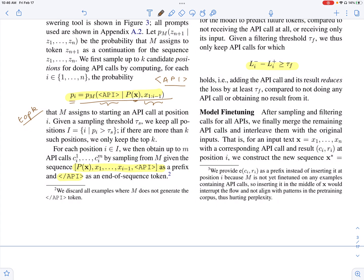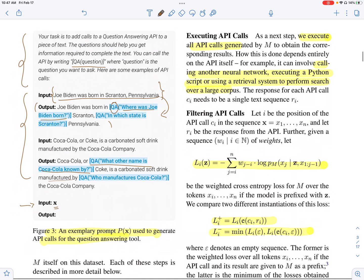They sample the outputs generated from the language model when they insert the prompt with i minus one tokens and then the API token, which signals the start of the API string. They allow generation to continue until they hit the slash API token or the end of sequence token. Once they generate an API string, the next step is to invoke the API. The invocation can be done in many different ways — it could be as simple as executing a Python script, using a retrieval system to perform search, or using another neural network.